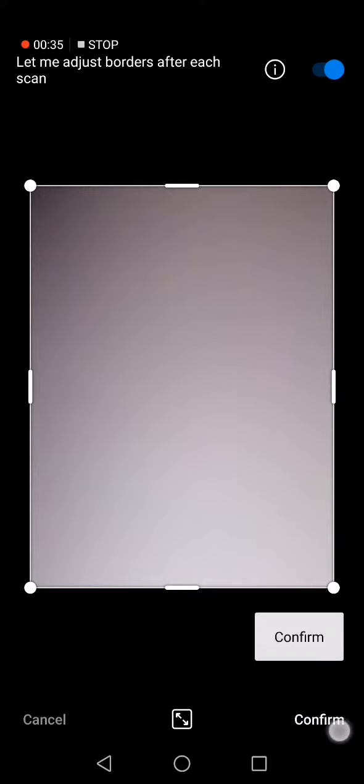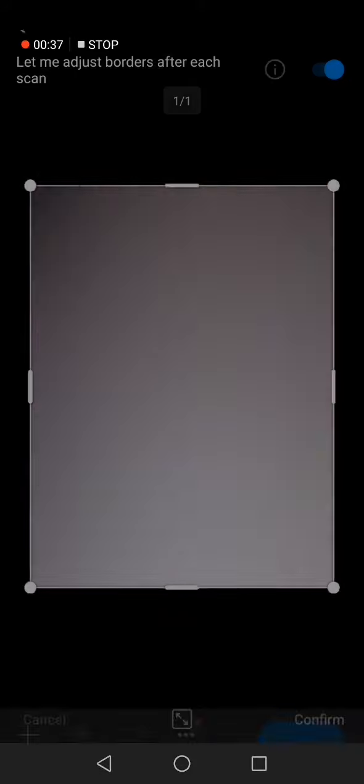And go down here, click on confirm if you like the photo. Of course now you can edit it from here.